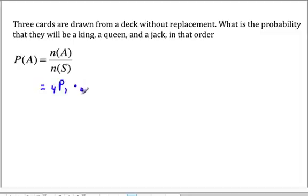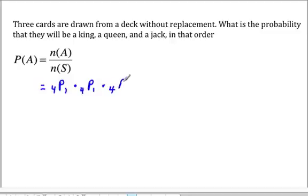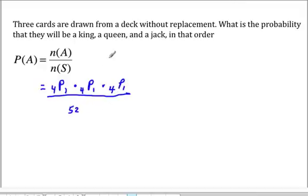Times the number of ways you could draw a queen, which is the permutation of four choose one — that's four — times the number of ways we can draw a jack, which is also the permutation of four choose one. Now the number of ways we can draw three cards will be the permutation of fifty-two choose three, since order is important.